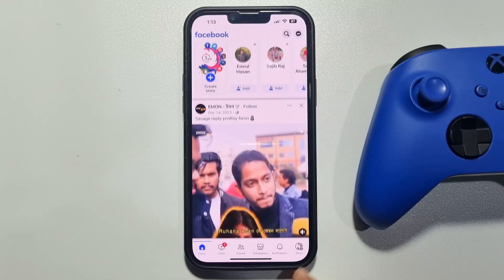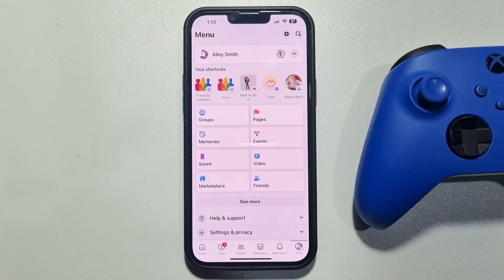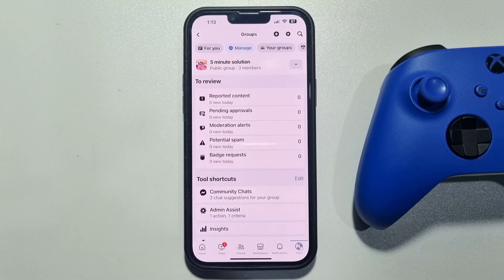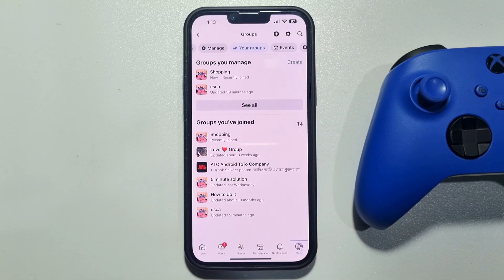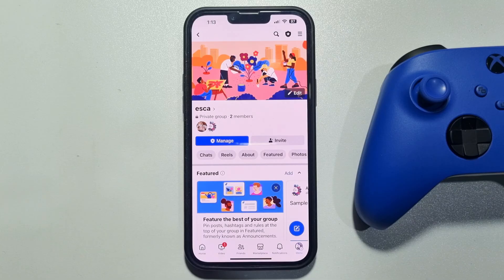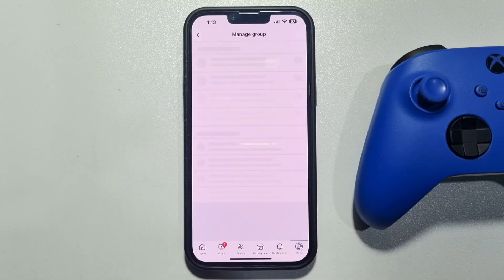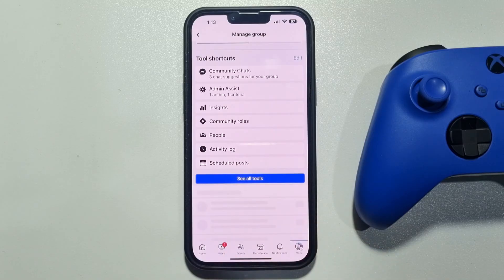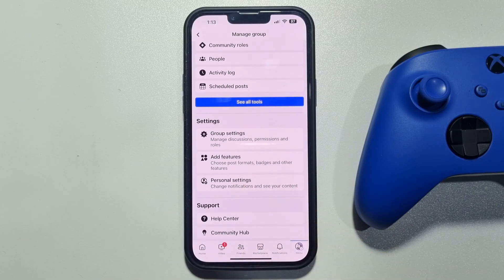First, tap on Menu, then tap on Groups, and tap on Your Groups. Now select the group that you want to update or change the name of. Tap on Manage, scroll down, and tap on Group Settings.